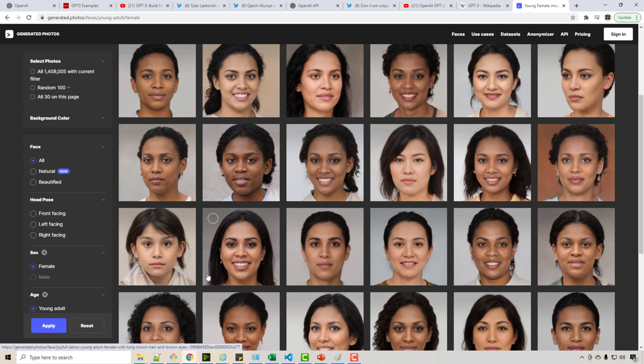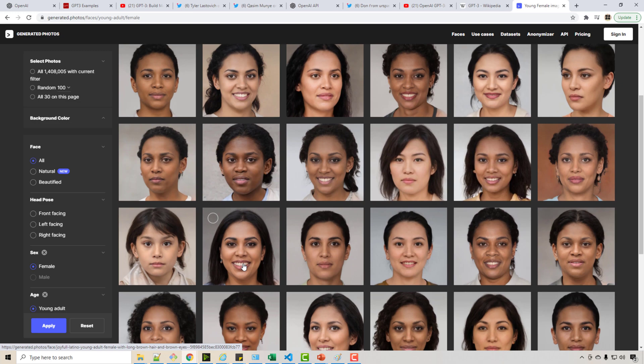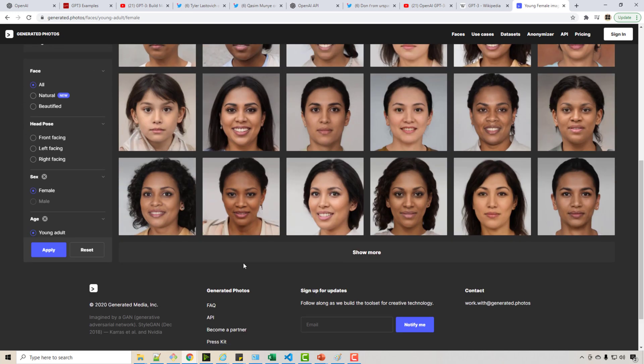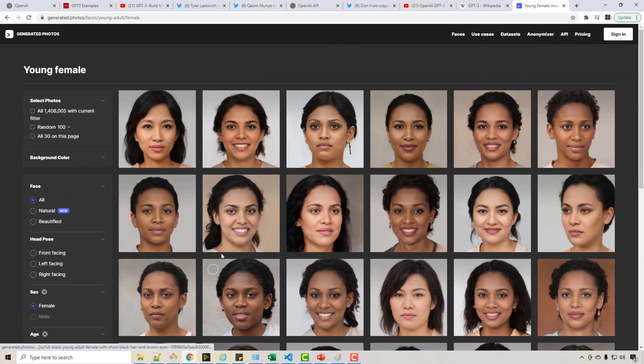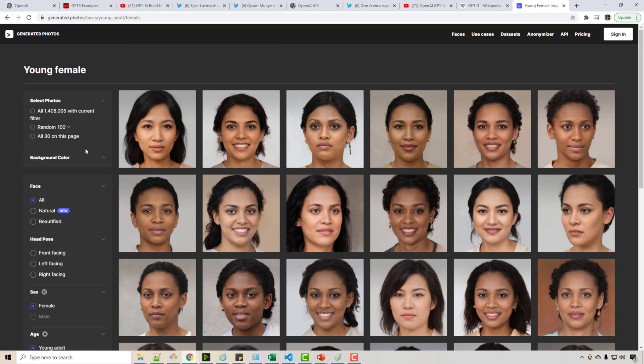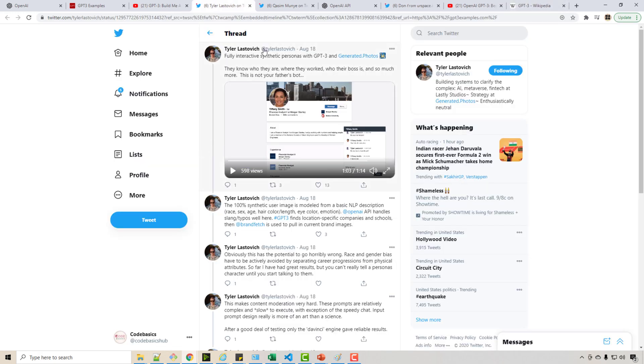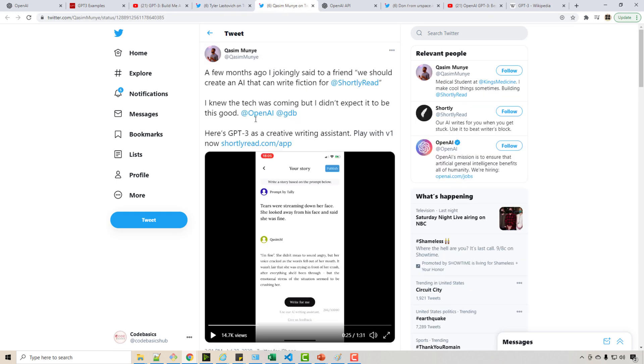You realize the extent to which this AI is having an impact in our life. These photos are used as model photos or maybe on websites when you need a model photo, you use that.